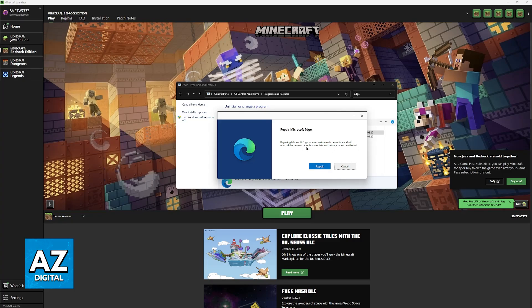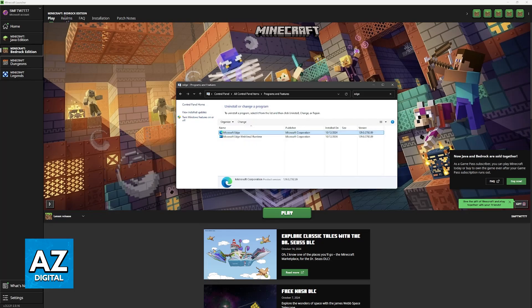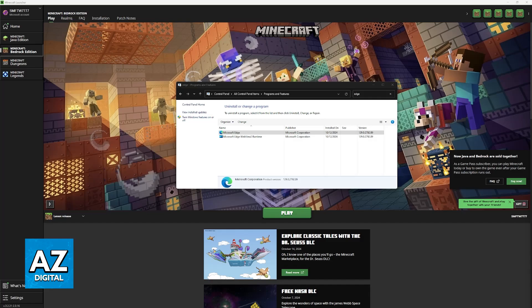Like I said, this is completely safe. As you can see here, your browser data and settings won't be affected, so you don't have to worry. Everything will be saved. This is just to repair any issues you have with the app itself.